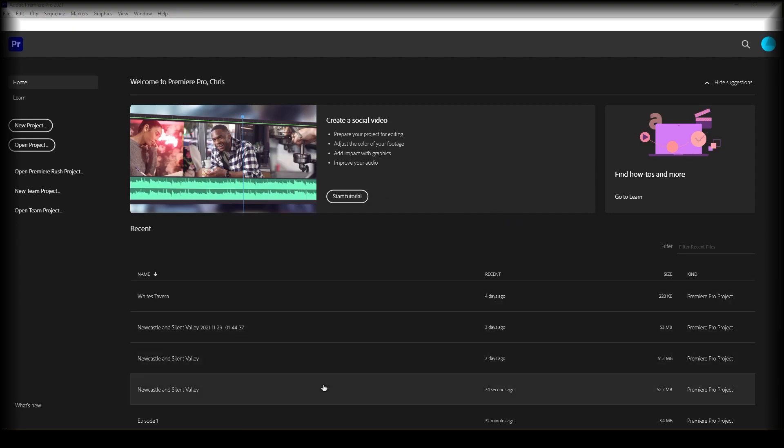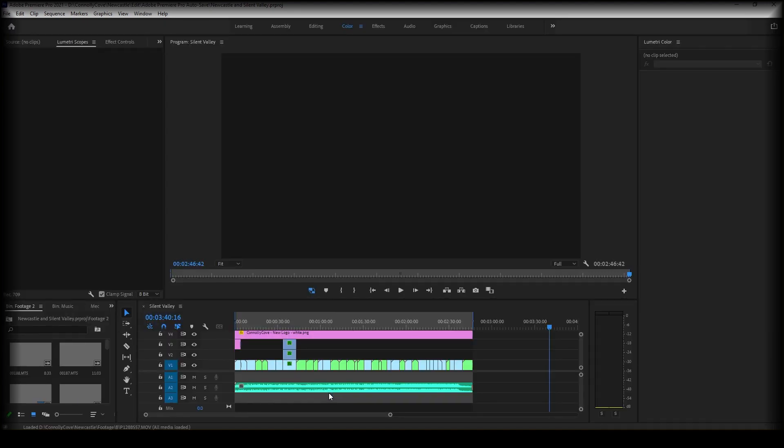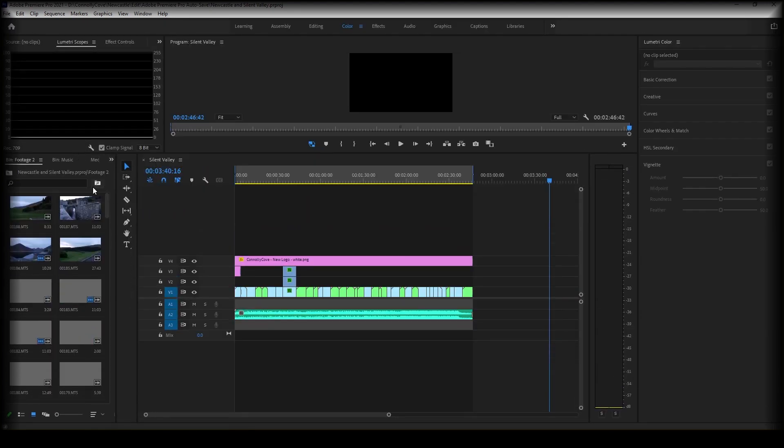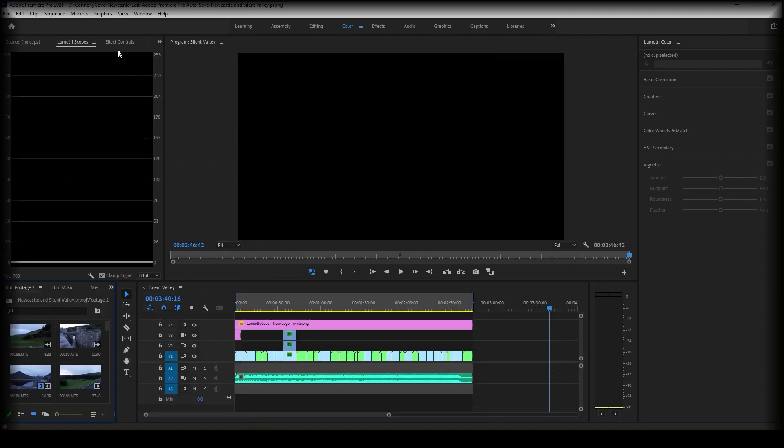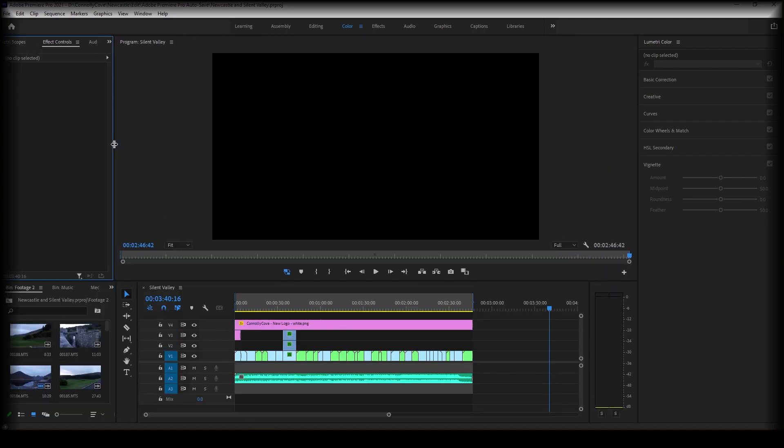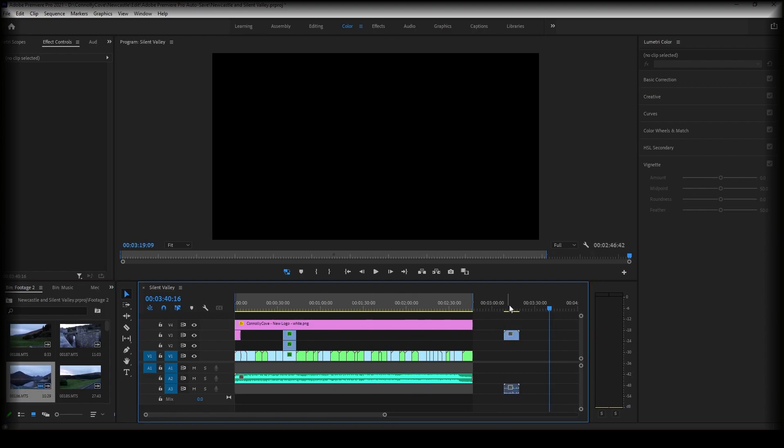So we're just going to open a project. And once your project is loaded, go ahead and drag in a clip to your sequence.